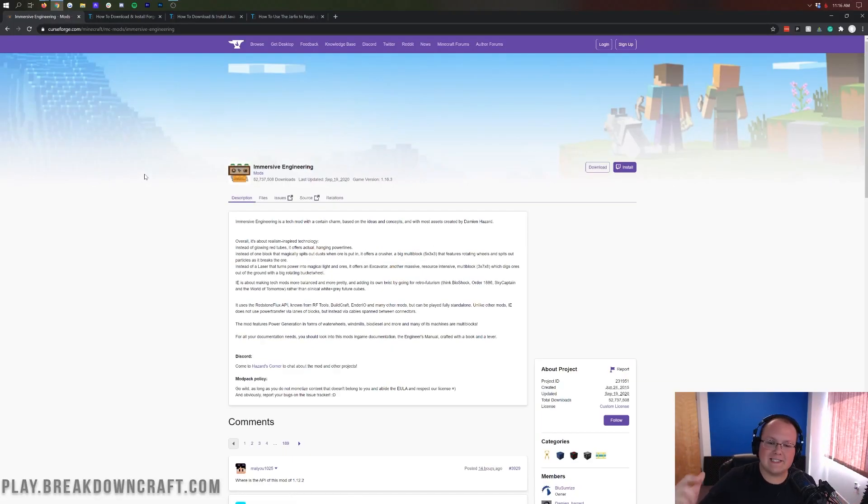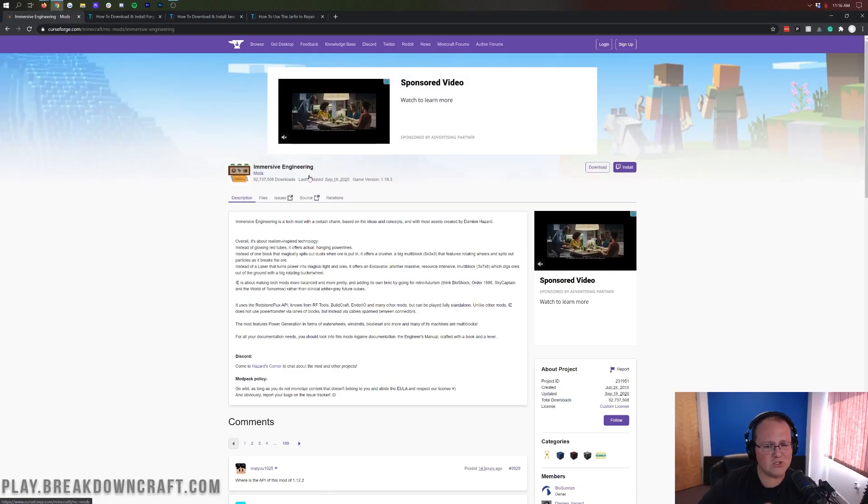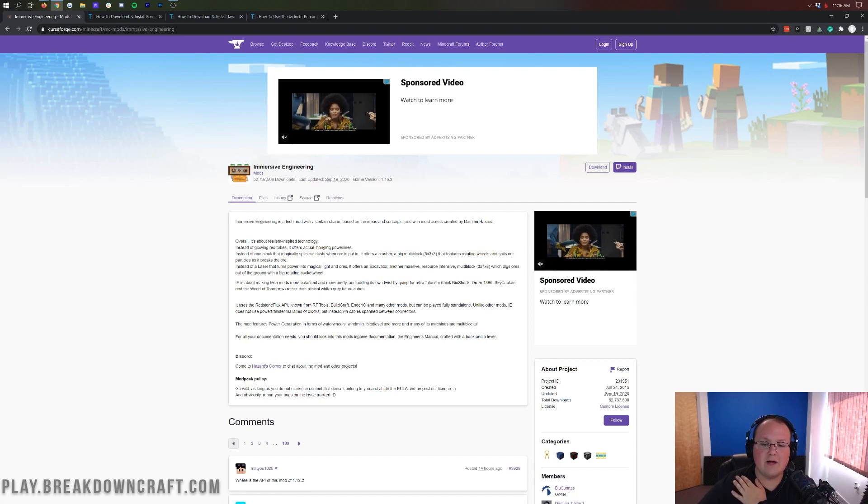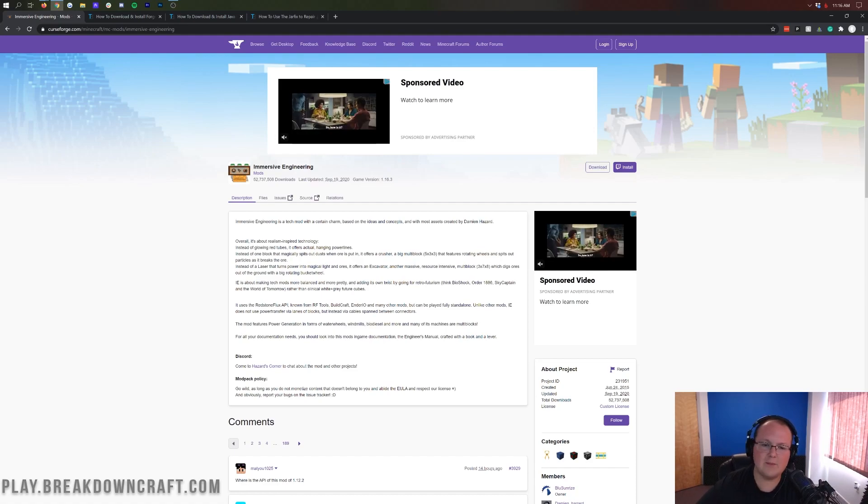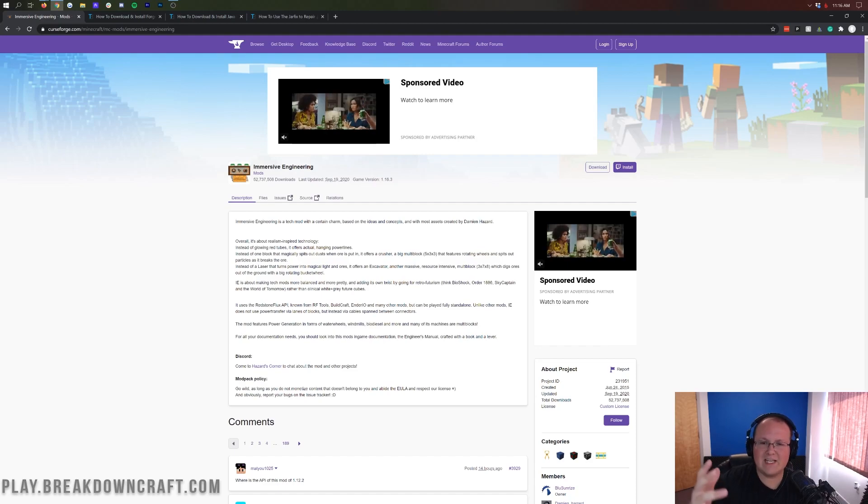Hey everyone and welcome back to the breakdown. Today I'm going to teach you how to download and install Immersive Engineering in Minecraft 1.16.3. We're going to be going over every single step of getting Immersive Engineering.